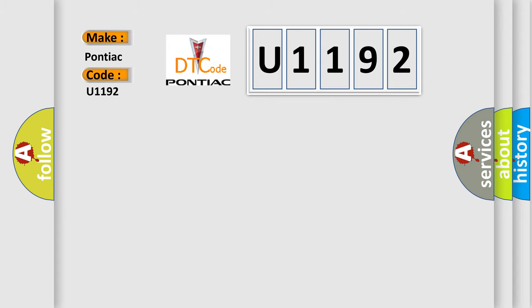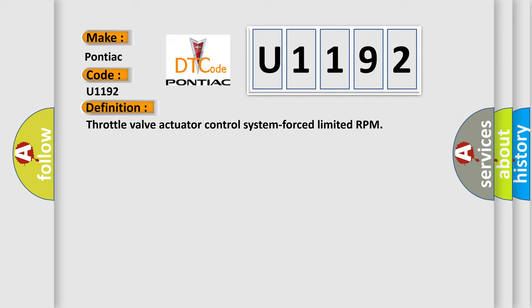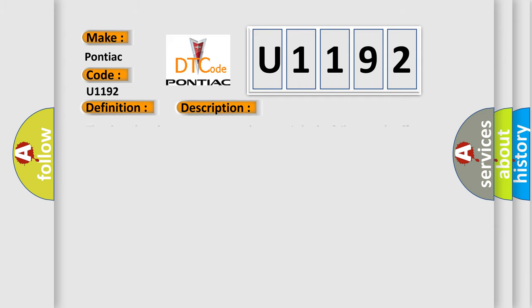The basic definition is throttle valve actuator control system forced limited RPM. And now this is a short description of this DTC code: the throttle valve actuator control system is in the failure mode effects management mode.